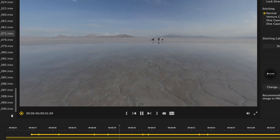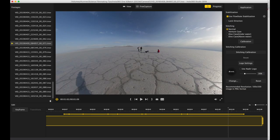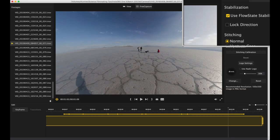One additional thing to note is that the flow state stabilization is checked by default. You can uncheck it if you like, but for what I usually do, I'm just happy that it exists.